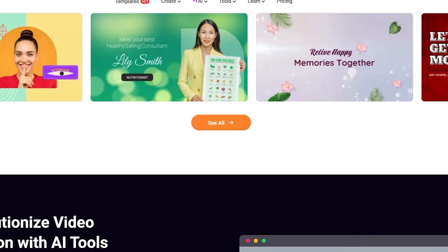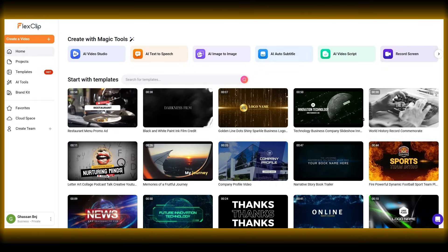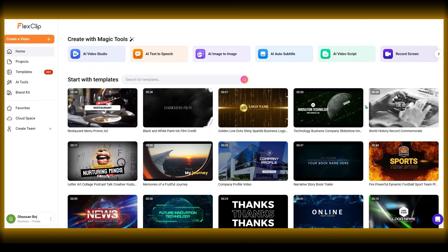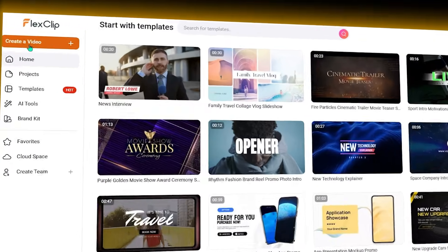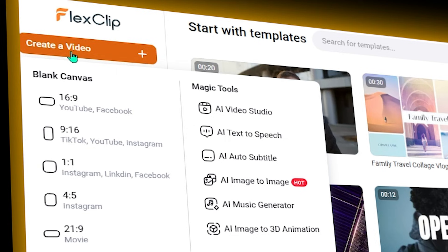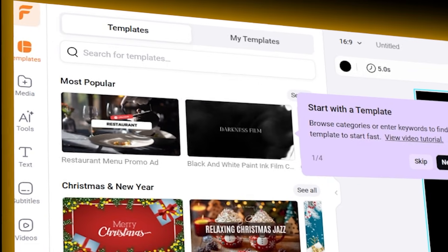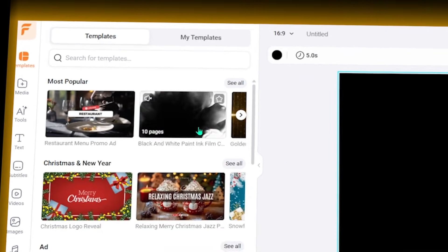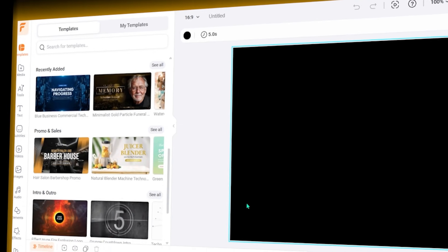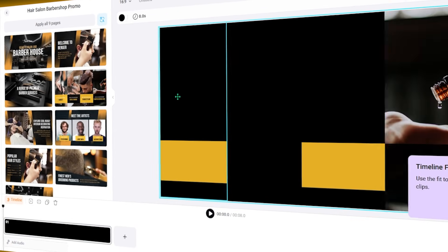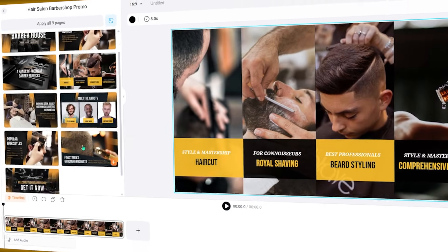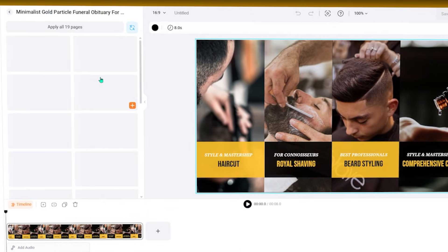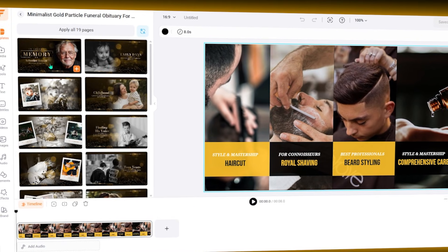You start by opening FlexClip in your browser and choosing either a ready-made template or a blank project. From there, everything happens inside the editor. You add video clips, images, text, and music using drag and drop controls. The timeline is simple and easy to understand, which helps keep the editing process fast and stress-free. Once your video is ready, you export it directly from the website.